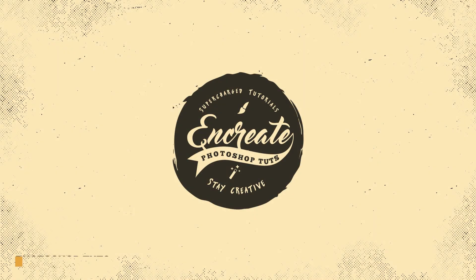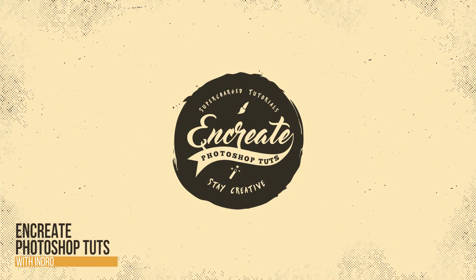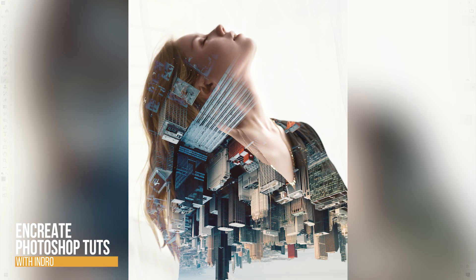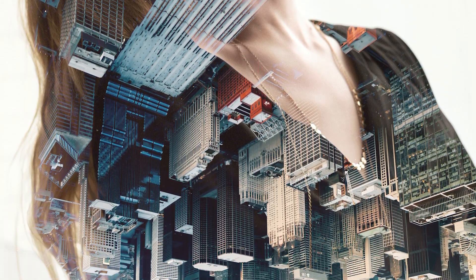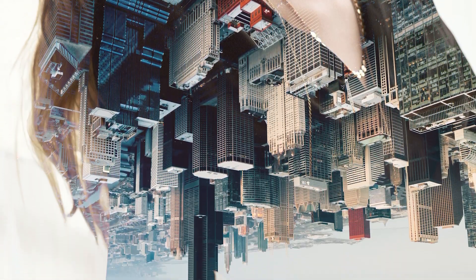Hey there, what's up everybody! Inroo here, and today I'll show you how you can achieve the fantastic double exposure effect very easily in Photoshop.